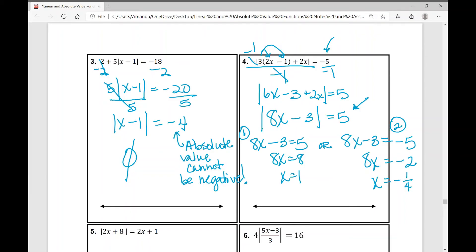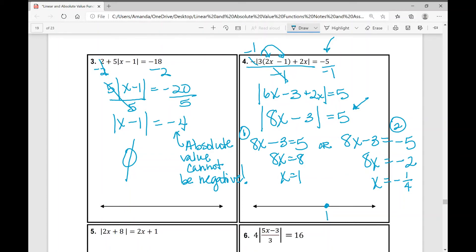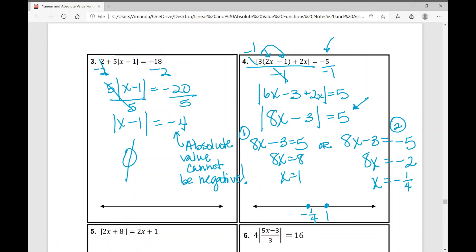When plotting on the number line, 1 is to the right and negative 1 fourth is to the left since it's smaller. Negative 1 fourth is definitely smaller than 1, so it goes to the left on the number line.